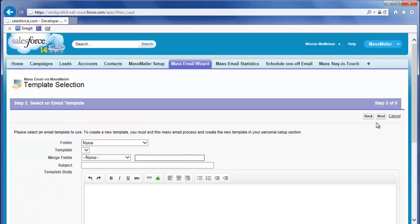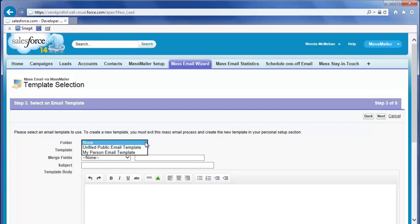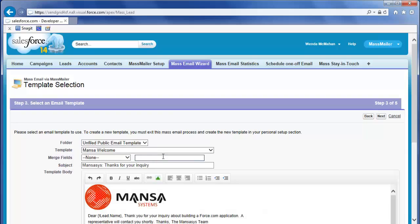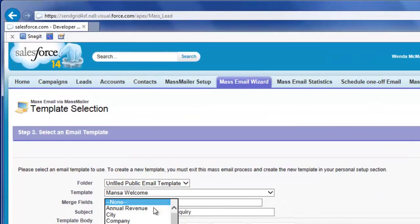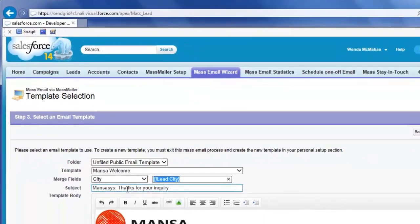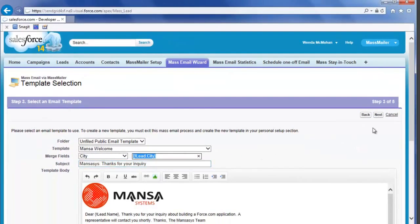In step 3, you can select any email template in Salesforce or write your own message. If you select a template — I'm selecting one from my Unfiled Public Templates folder called Mansa Welcome — you can fine-tune the template just for this mailing, including adding more field references. When your message is ready, click Next.